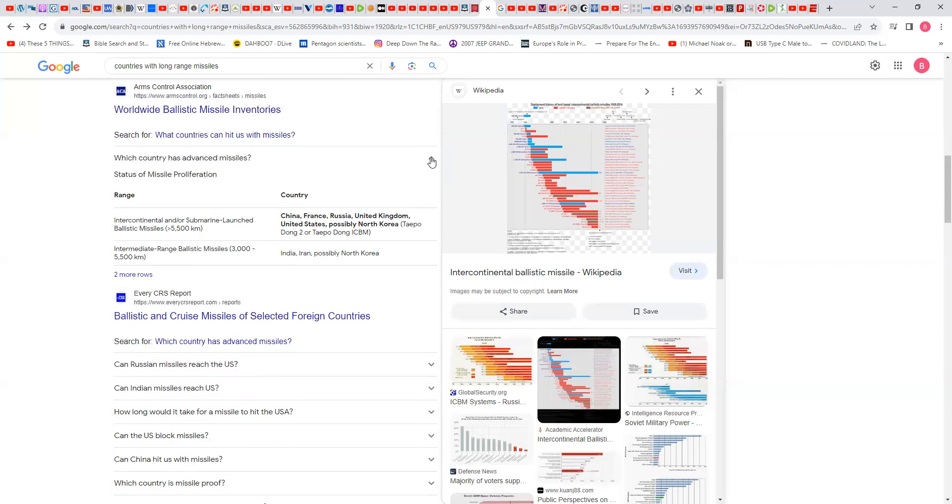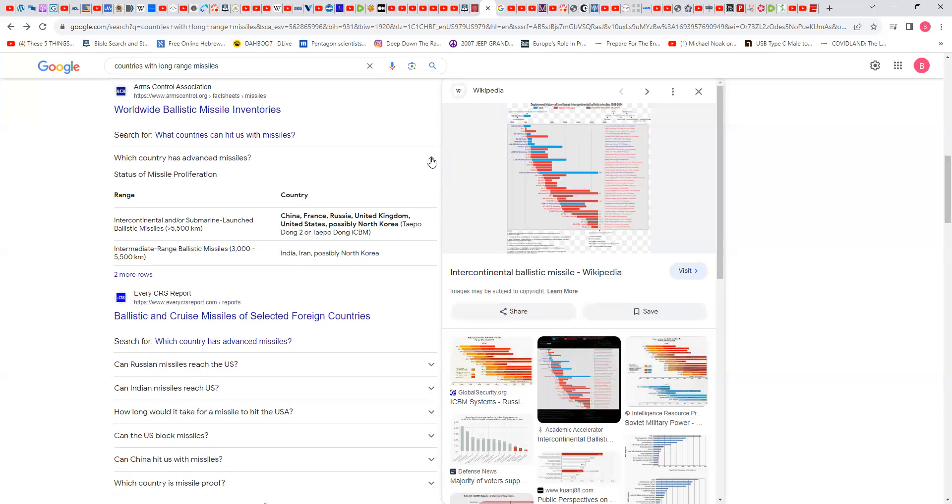Which country has advanced missiles? It says intercontinental and/or submarine-launched ballistic missiles of 5,500 kilometers and intermediate-range ballistic missiles, 3,000 to 5,500 kilometers. It says China, France, Russia, the UK, United States, possibly North Korea, Taepodong-2, which is ICBM designed to go from one continent to the other.